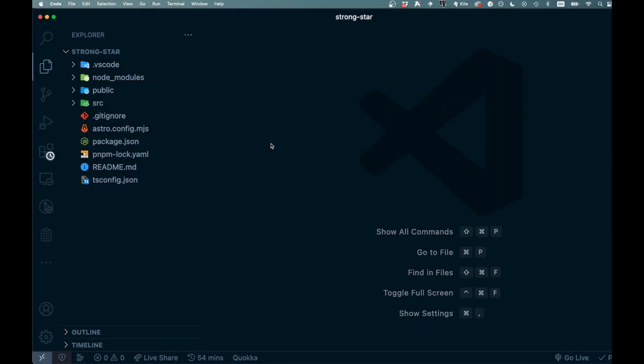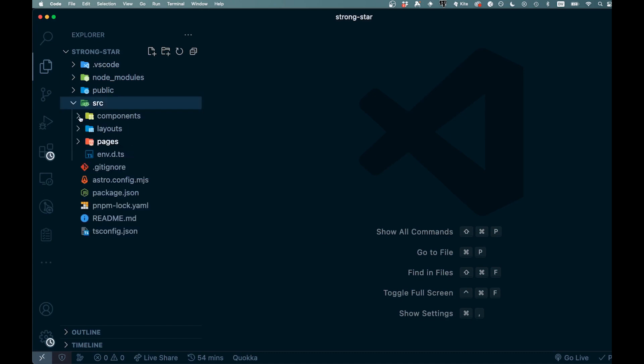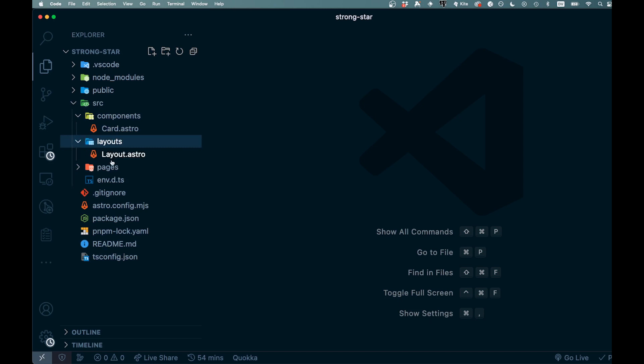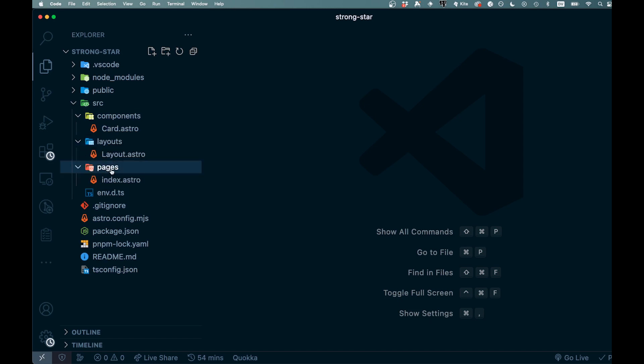All right, so this is our basic Astro folder right here. We got our source folder, we got components, you get layouts here, you got pages. We're not going to go too much into Astro. I'm assuming you may be familiar with this already, so let's get into it.